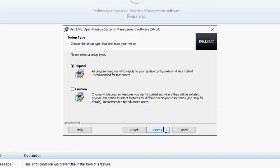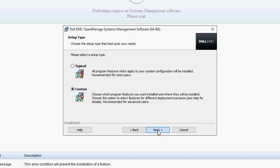You can choose to install OMSA as typical or customize your installation by choosing the features you want to install. Click Next to continue and follow the on-screen instructions.